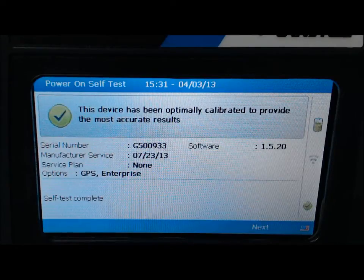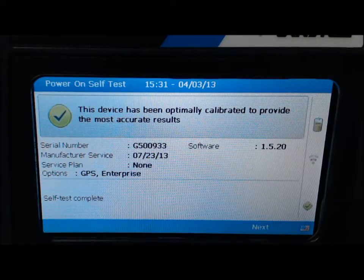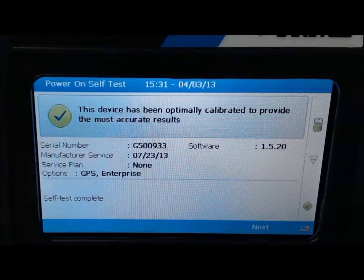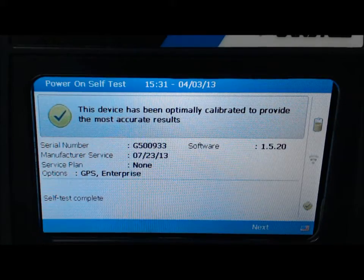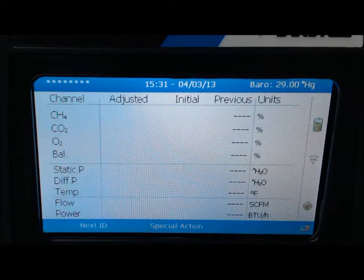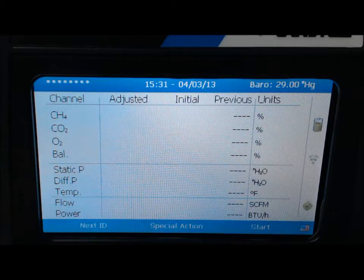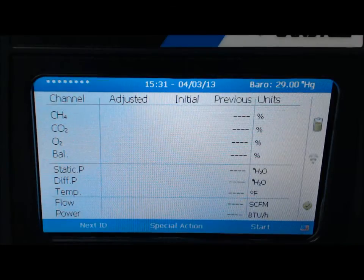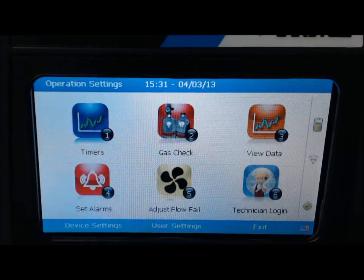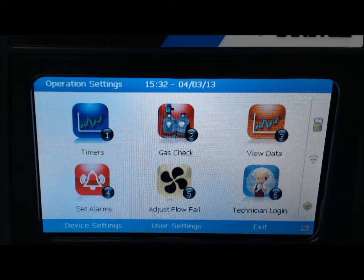Welcome to the GEM 5000 training video for field calibrating your instrument using software version 1.5.20. After the startup screen, select next. You will be taken to the reading screen. From this screen, select the menu key. This will take you to the operation settings screen.